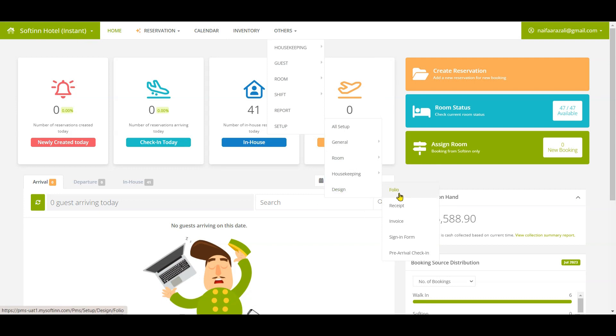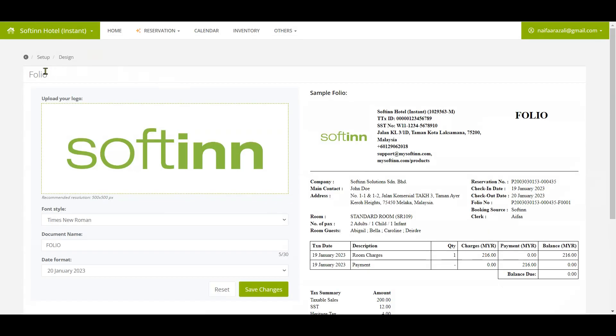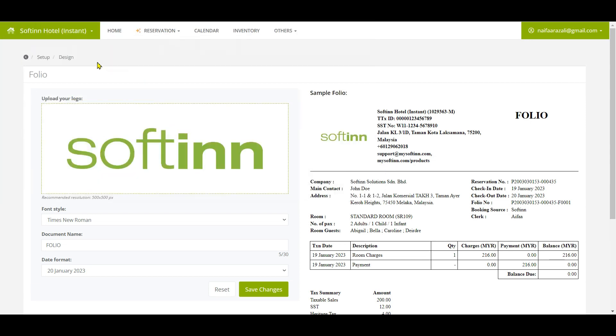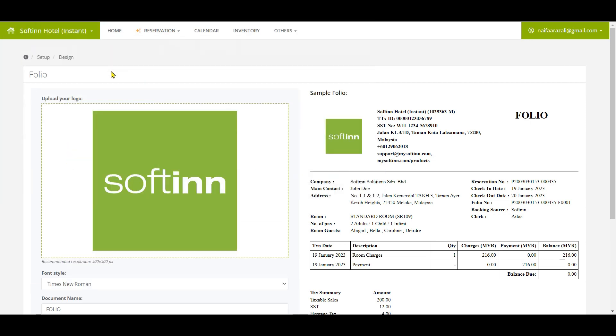To go to the folio page, click on Setup, click on Design, and click on Folio. This is the folio setup page. You can always preview your sample folio here.